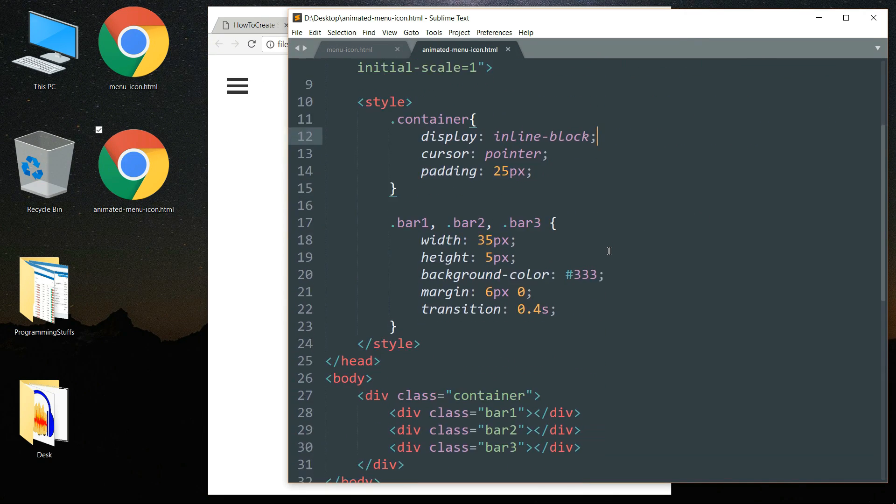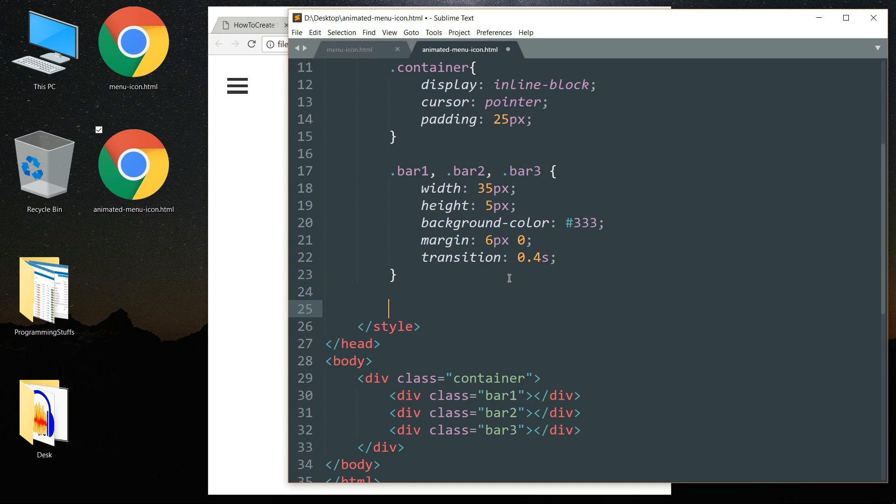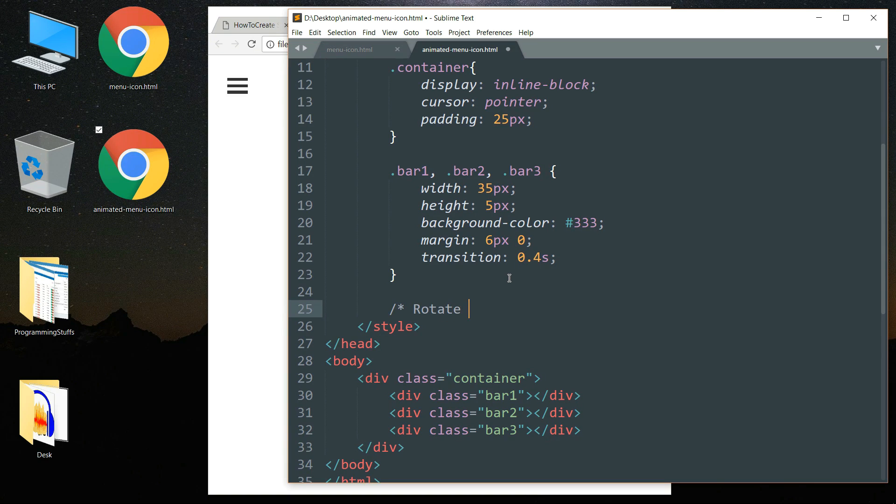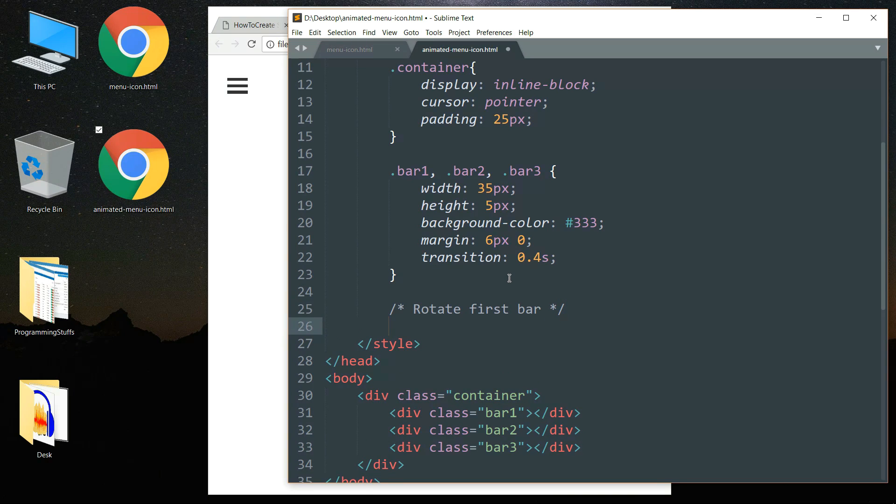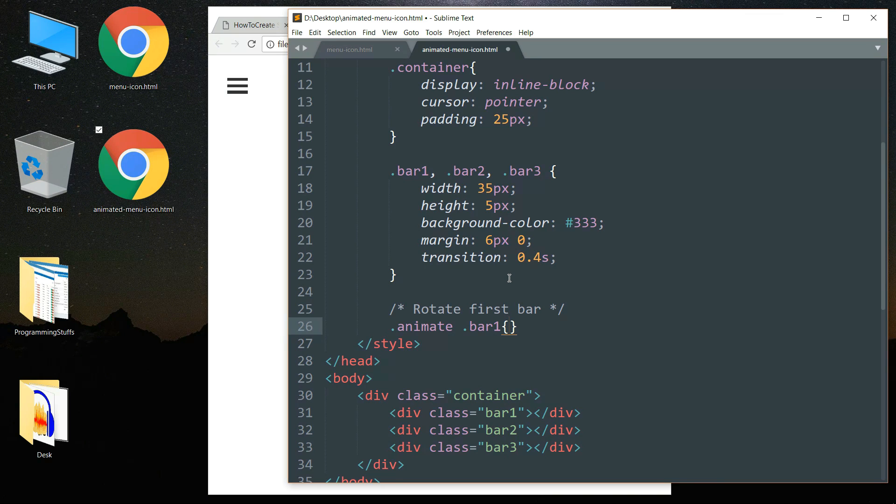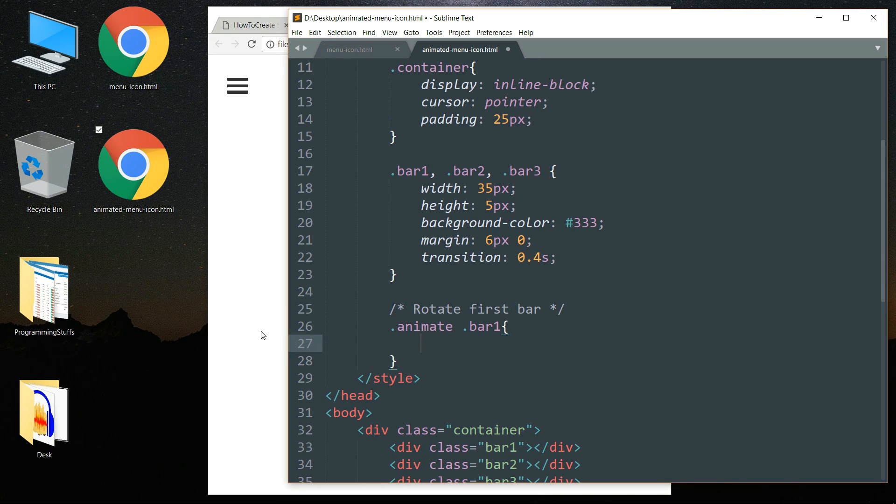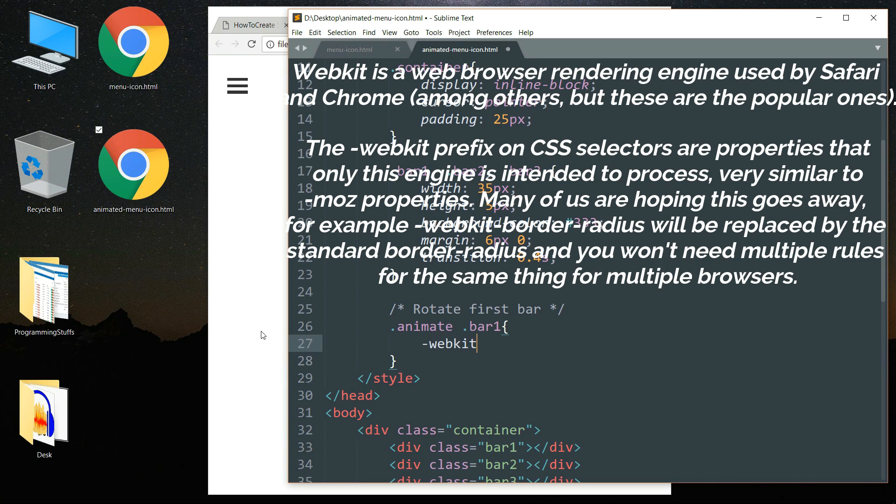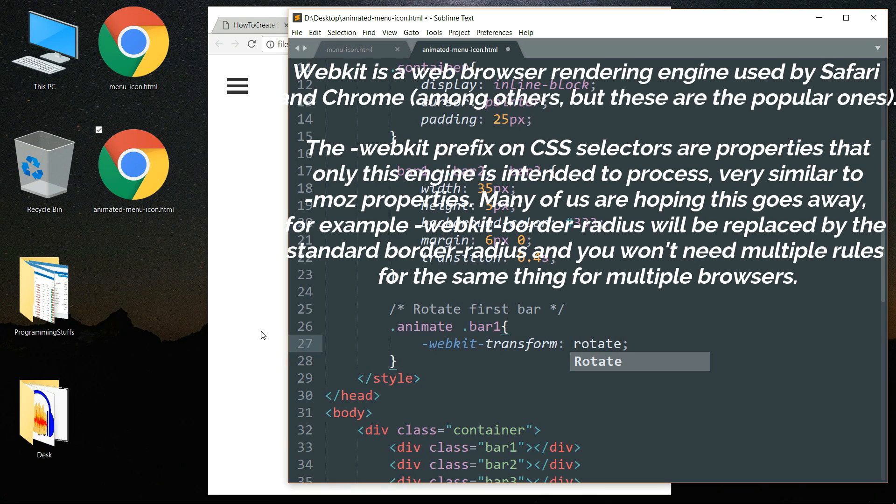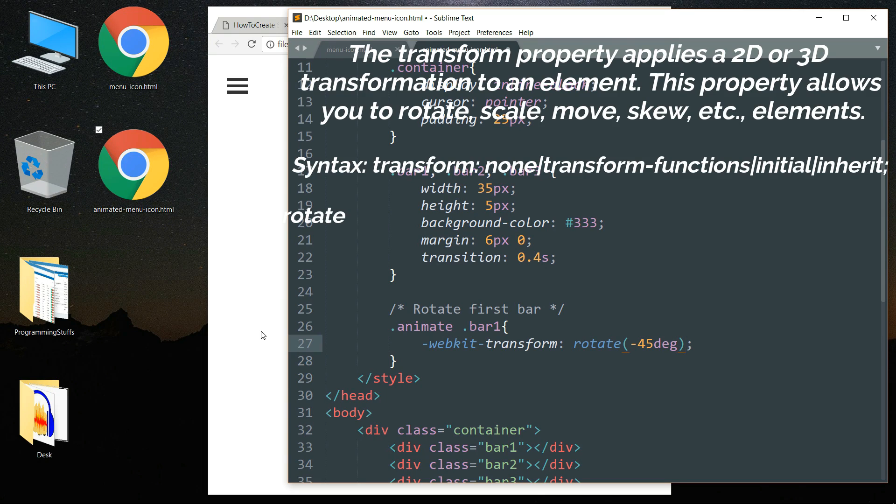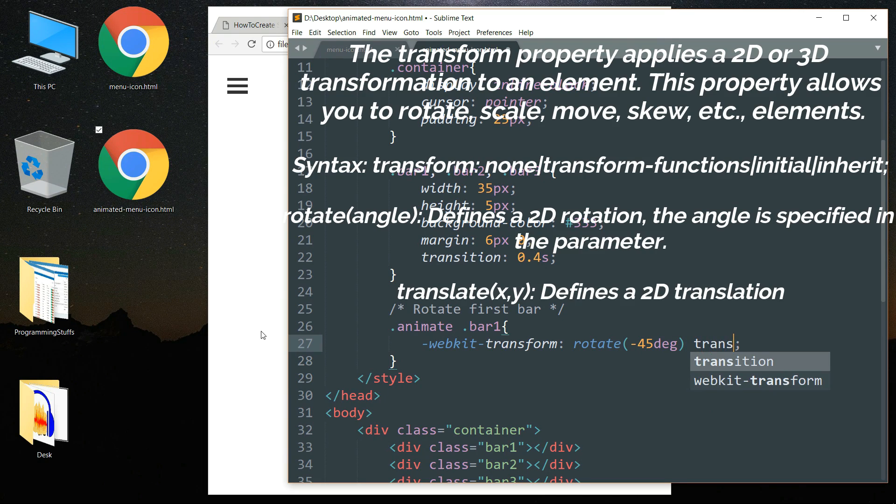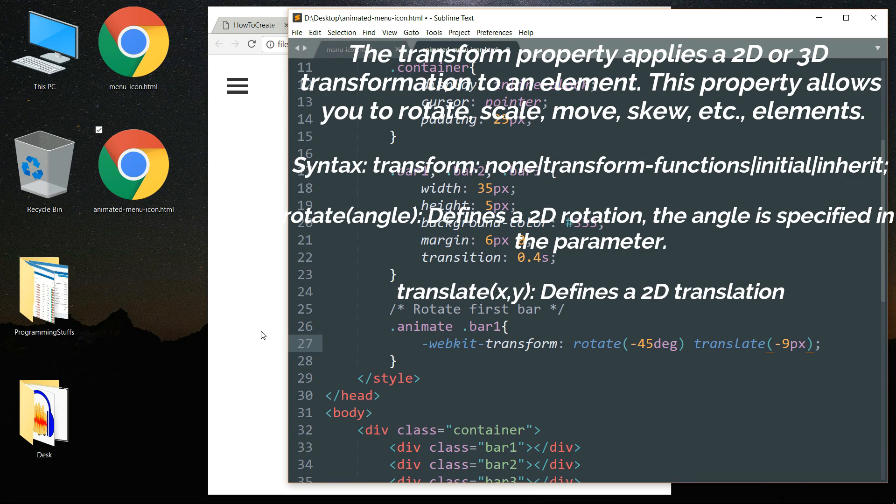Now let's add animation. Drop down and begin with the comment. So basically what we are going to do is we are going to rotate the first and the last bar when we click on the menu icon and make the middle bar disappear. So write dot animate space dot bar one, write -webkit-transform, then write rotate minus 45 degree space translate minus 9 pixels comma 6 pixels.